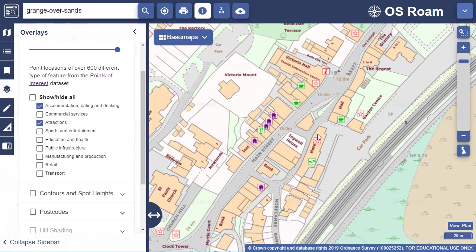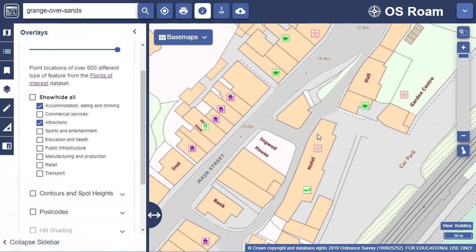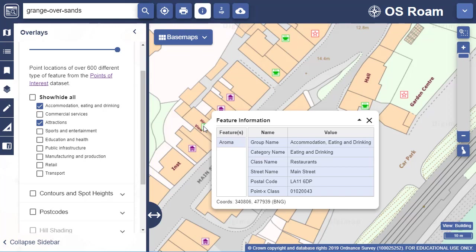If I zoom in I can use the Feature Information tool to see if more details are available. Select the tool then select your point of interest to pop up a feature information box.